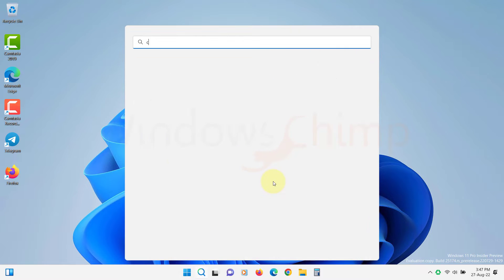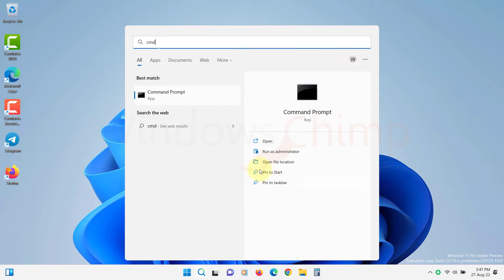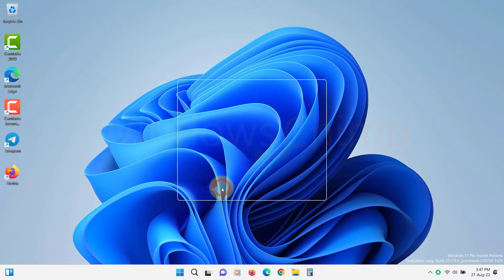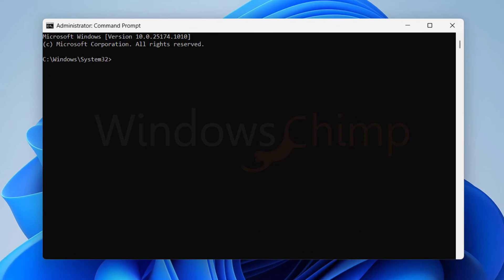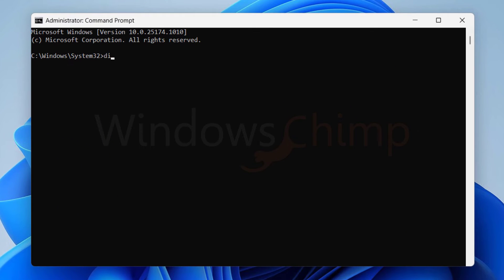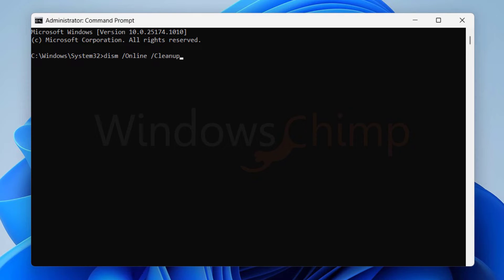To run the DISM, open Command Prompt as Administrator. Now type DISM space forward slash online space forward slash cleanup-image space forward slash restorehealth.